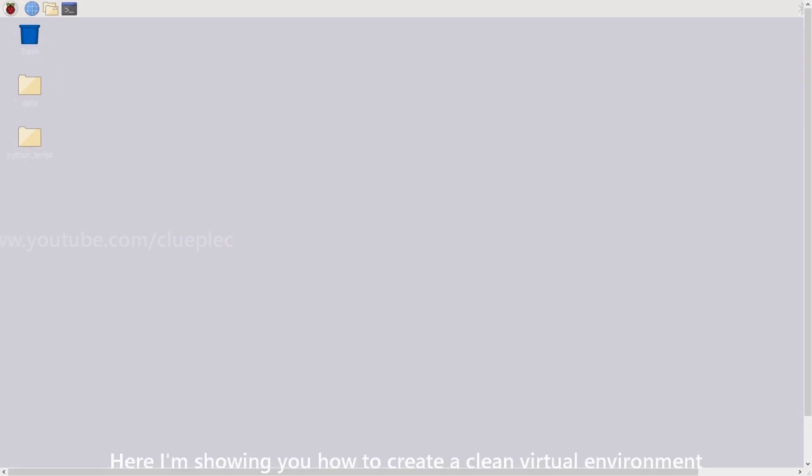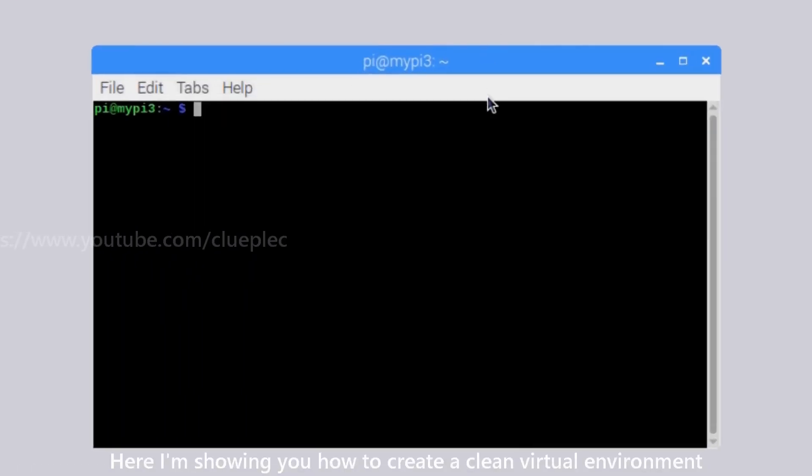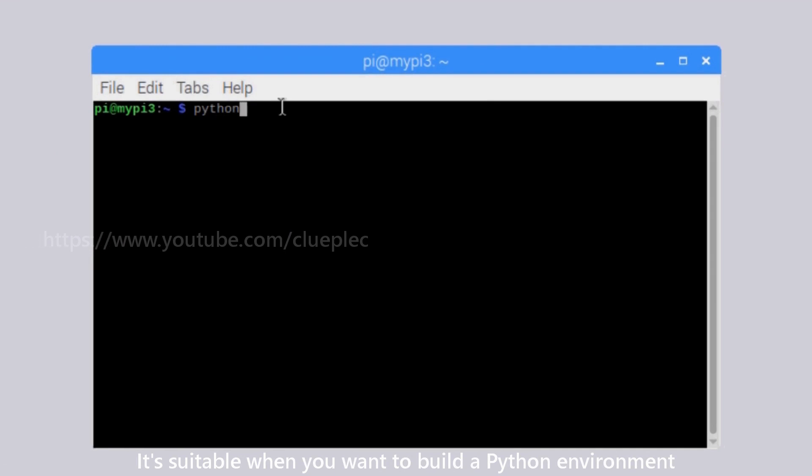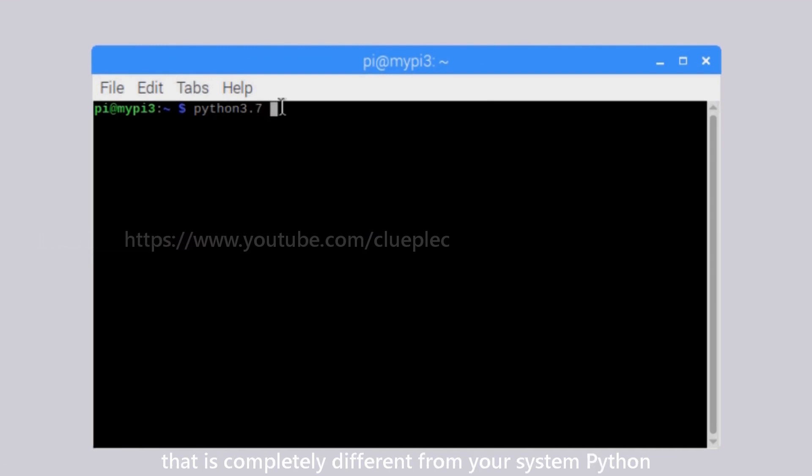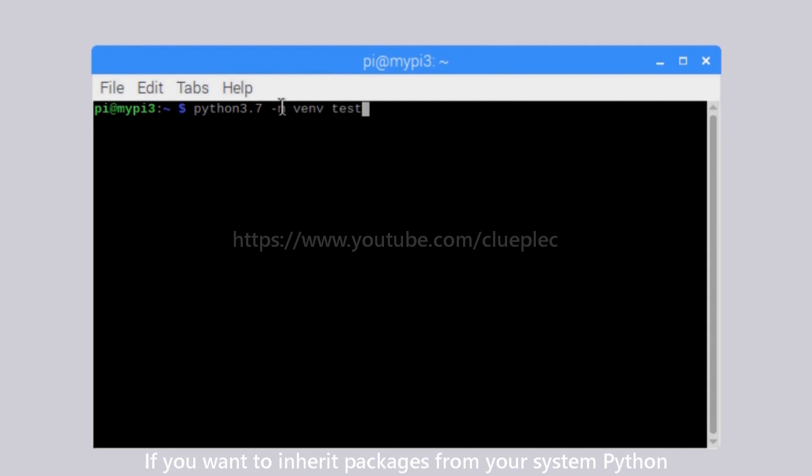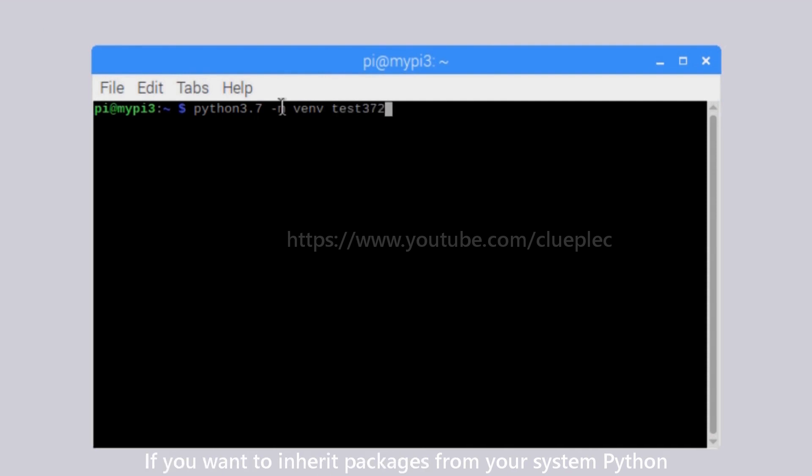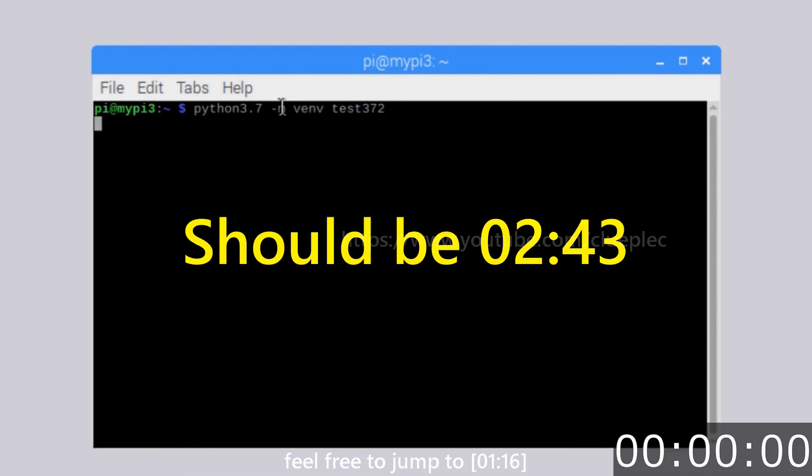Here I'm showing you how to create a clean virtual environment. It's suitable when you want to build a Python environment that is completely different from your system's Python. If you want to inherit packages from your system's Python, feel free to jump to 2:43.